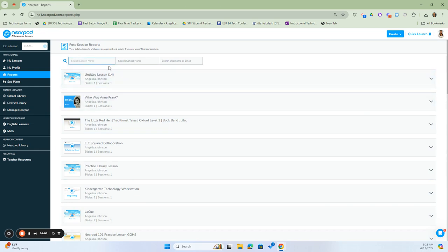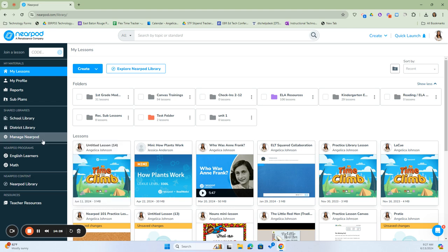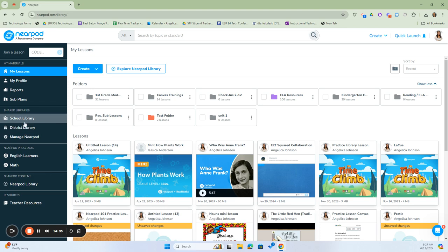You can also search by last name, school name, or username. Once we're finished with My Materials, we're going to go back to our Nearpod dashboard. Our next section is our Shared Libraries. Within Shared Libraries, we have a School Library and a District Library. Note that I'm on an administrative board, so you won't have the Manage Nearpod button. The school library and the district library are two different things — these libraries are shared within the school, and these are shared within the district.